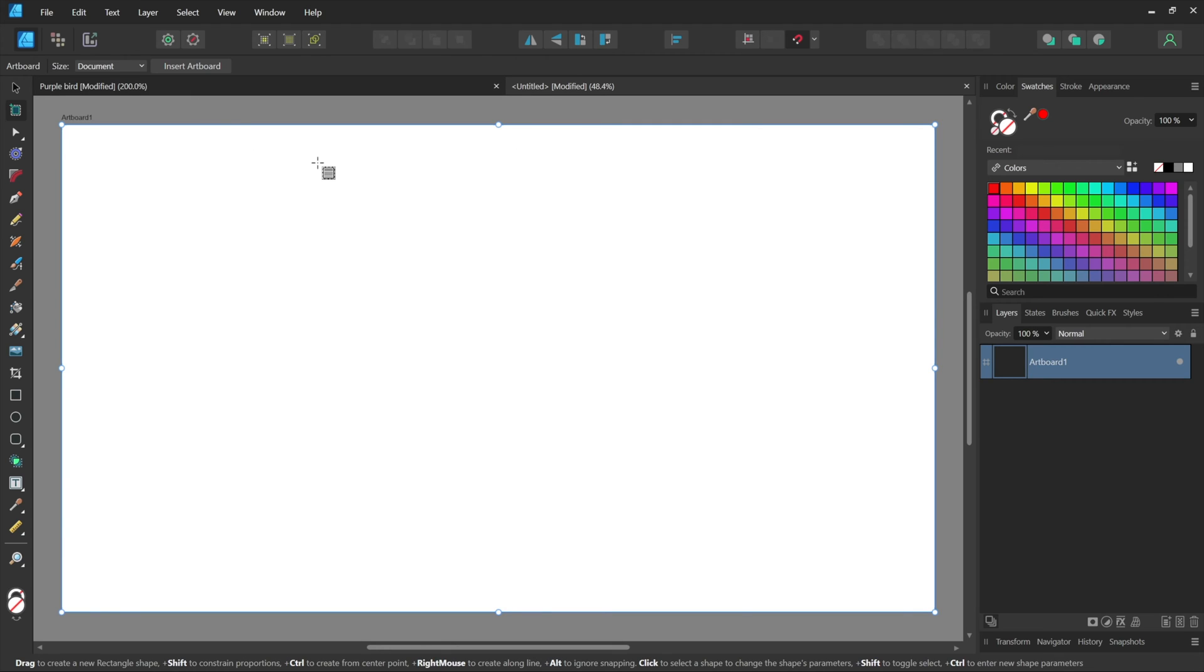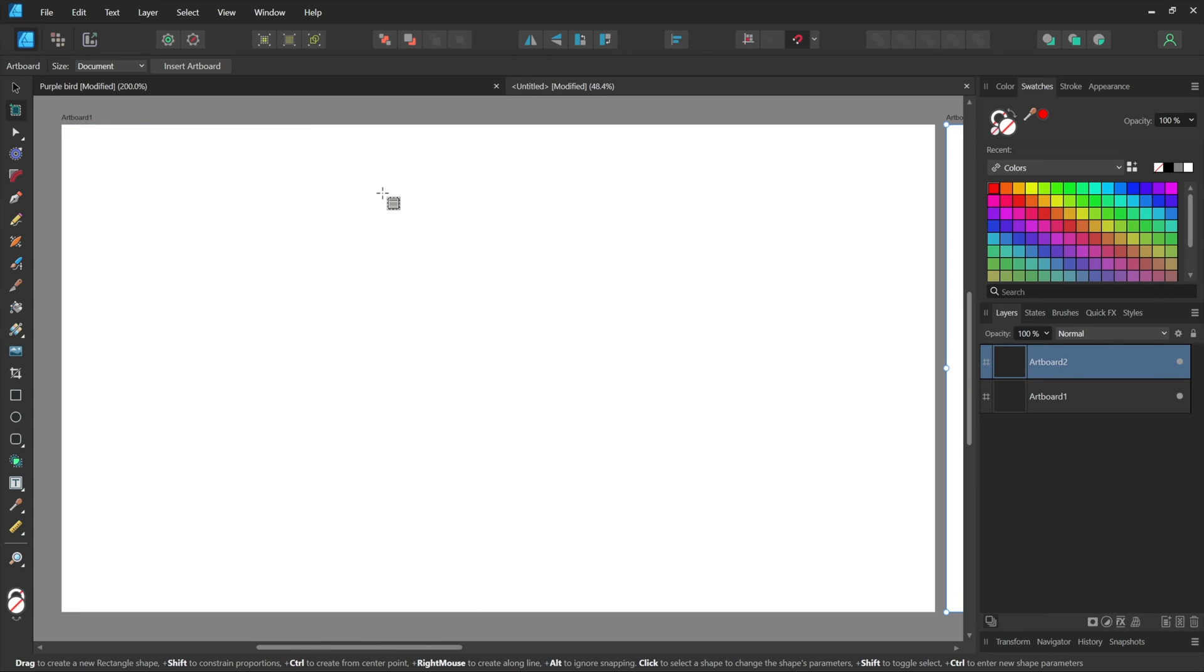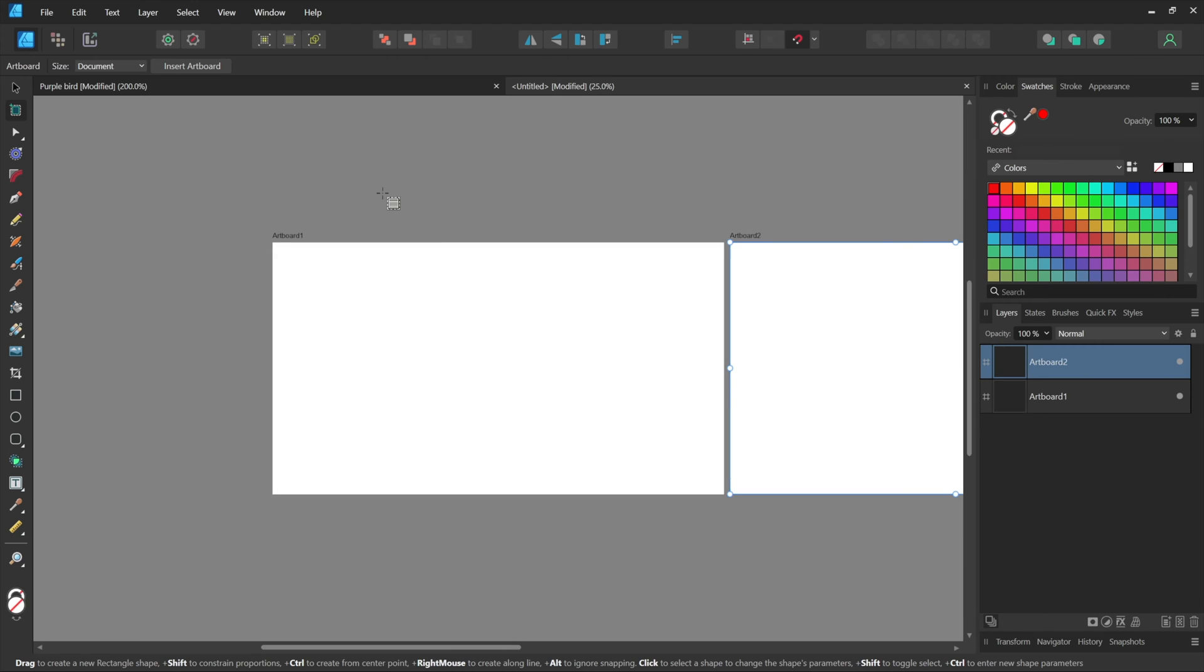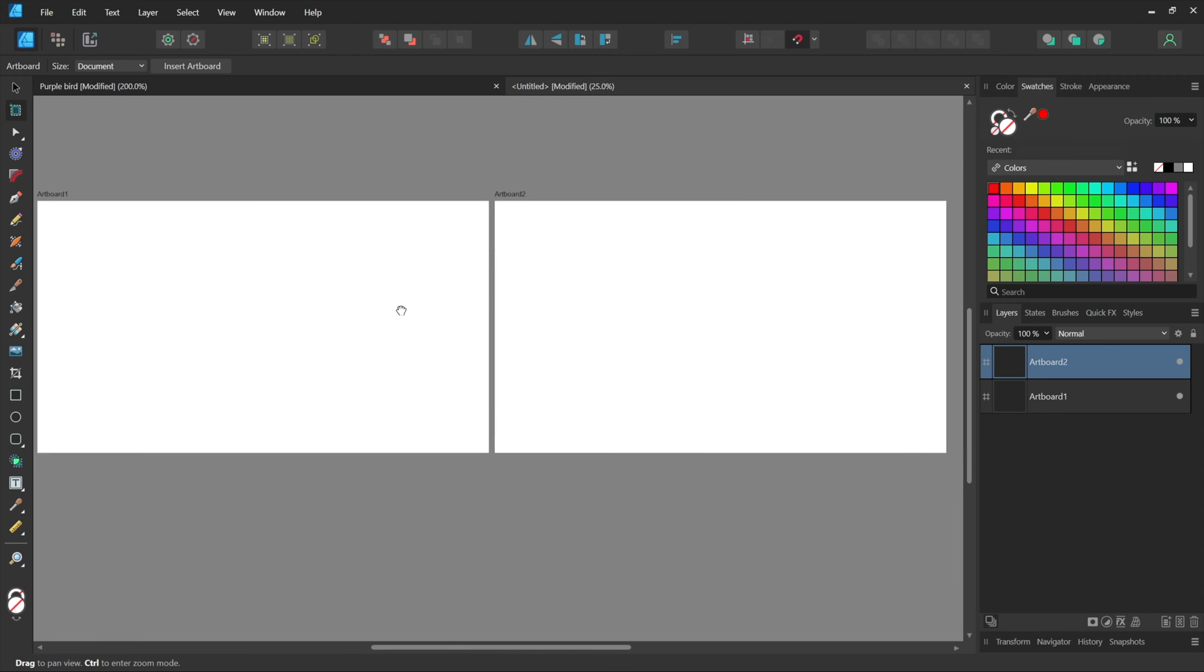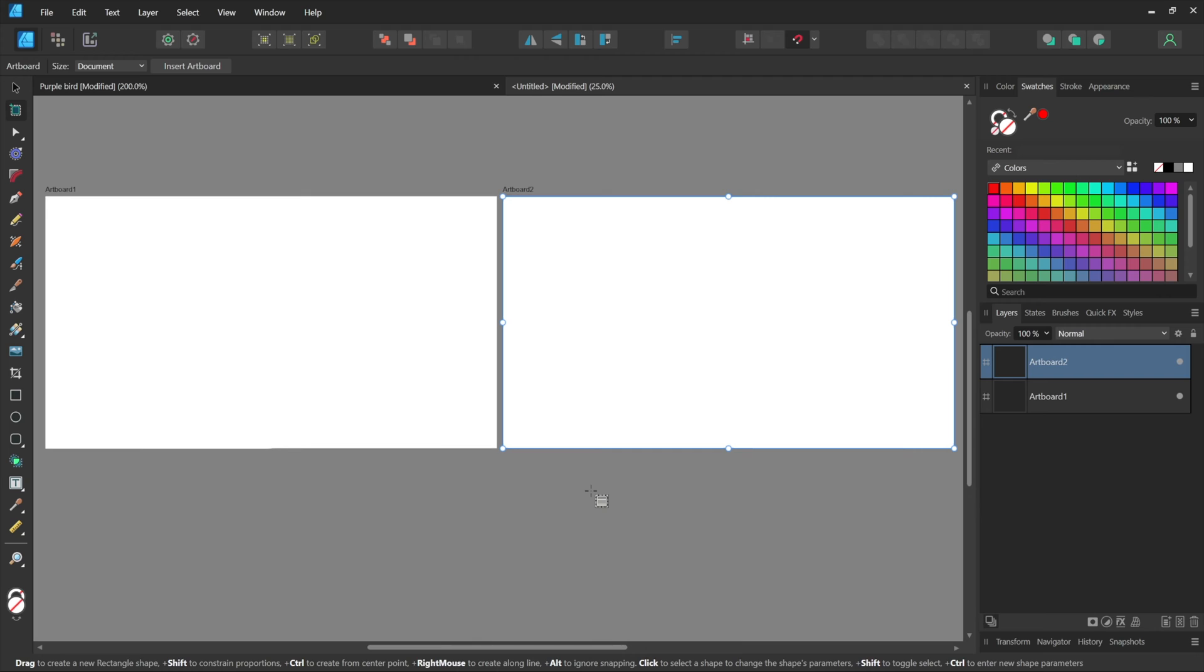What if I want a second artboard? I'd click Insert Artboard again, and there's that artboard number two. Now, what galls me about this is you can't create a new document with multiple artboards. You either get zero or one. That's it. And then you have to add more, and you can only add them one at a time.